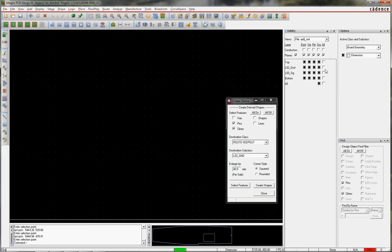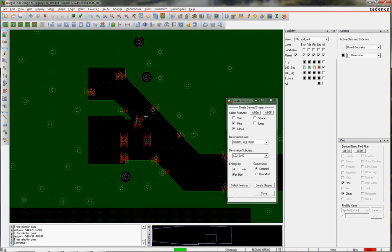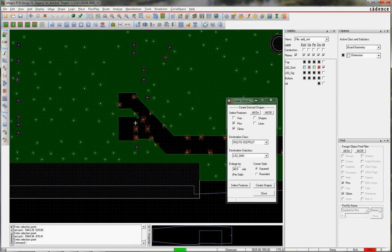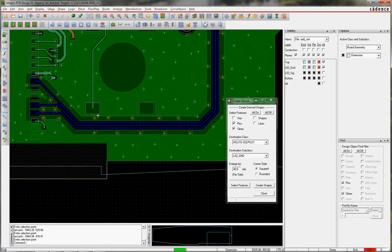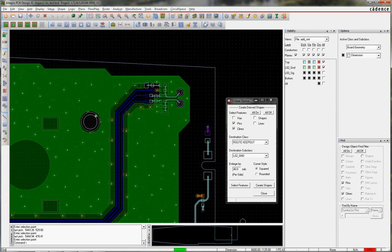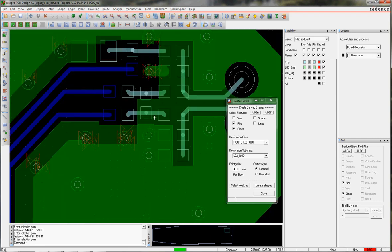Now when I go to layer 2, it has added these Keepouts. You can see the DRCs from the vias that are left over. But you can see it's an easy way to add Keepouts.